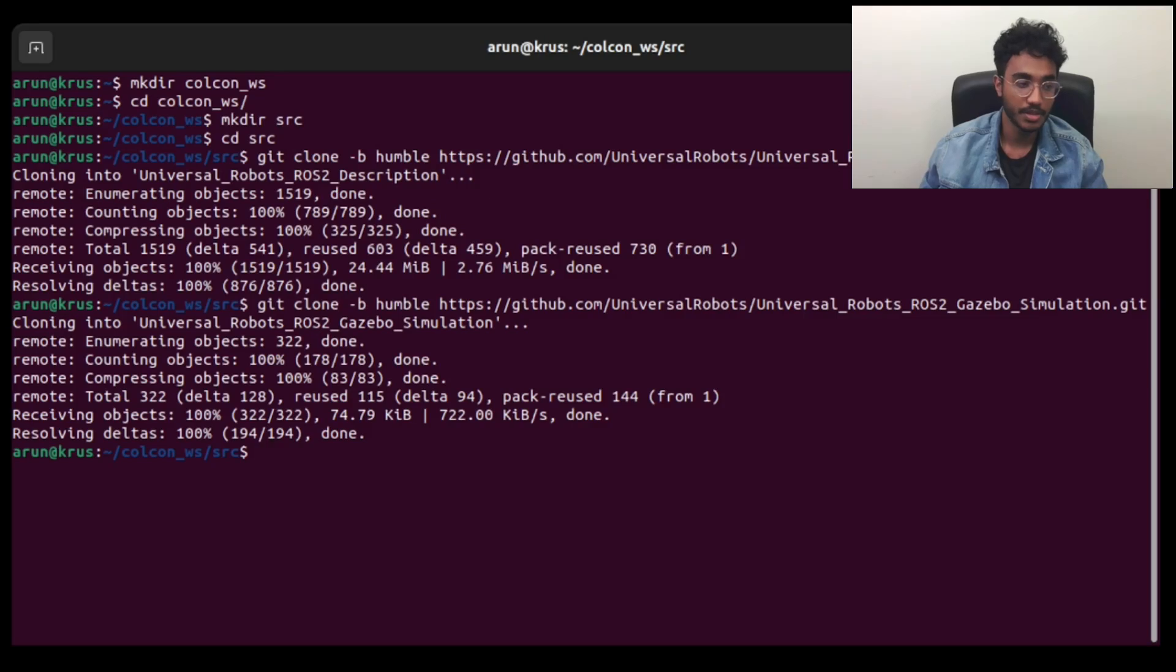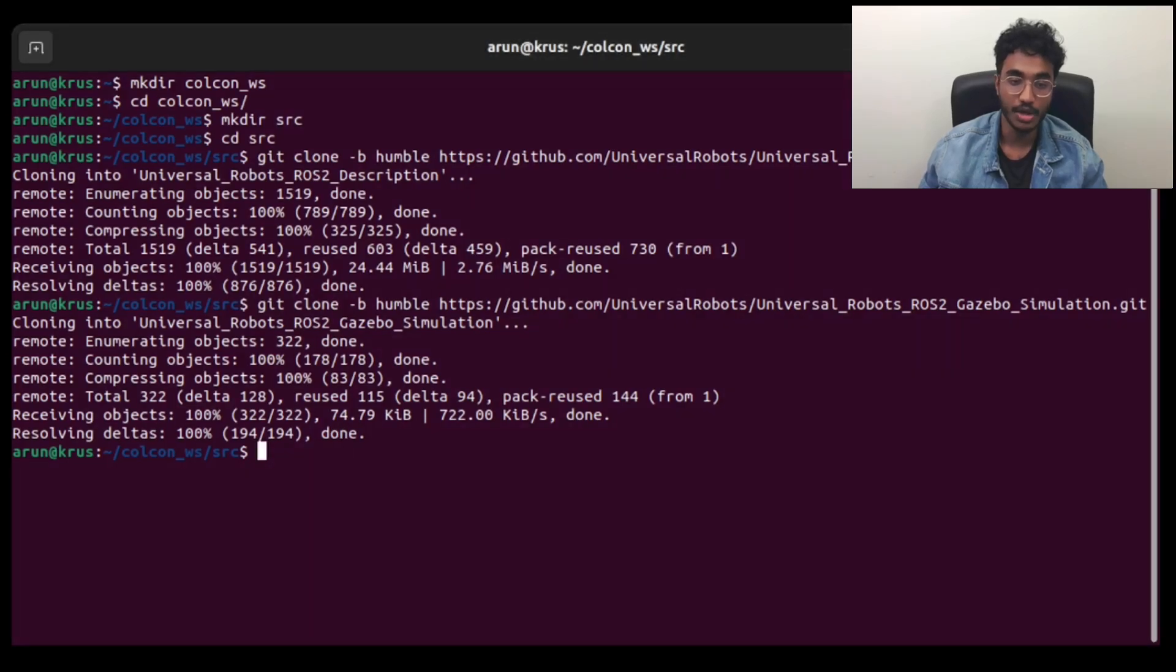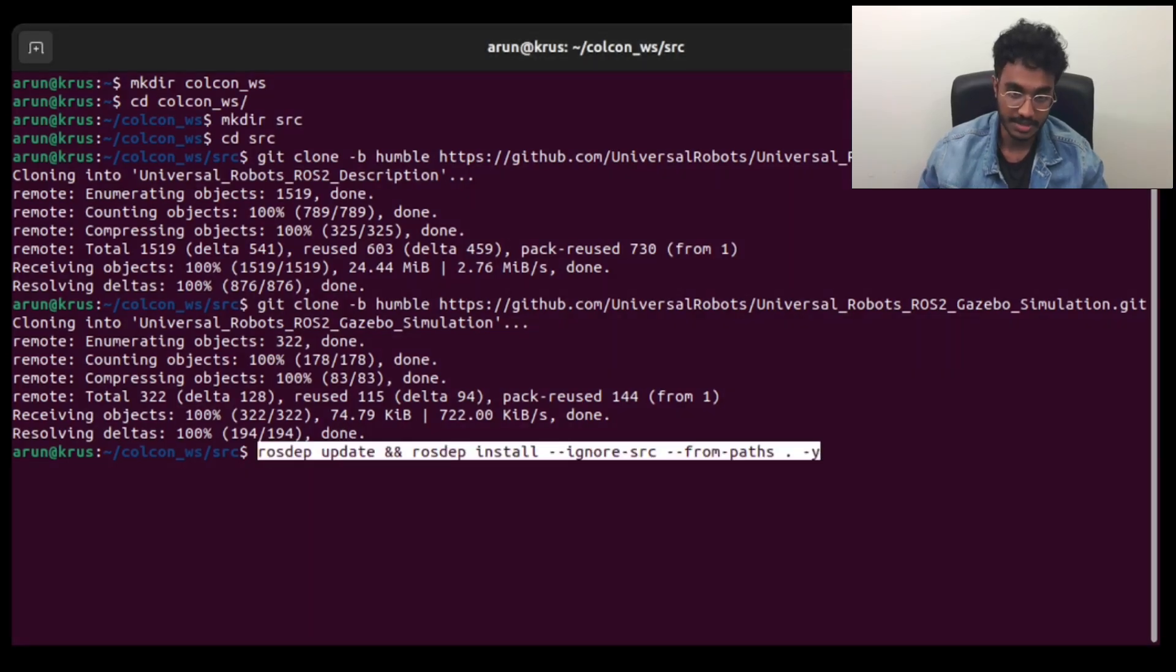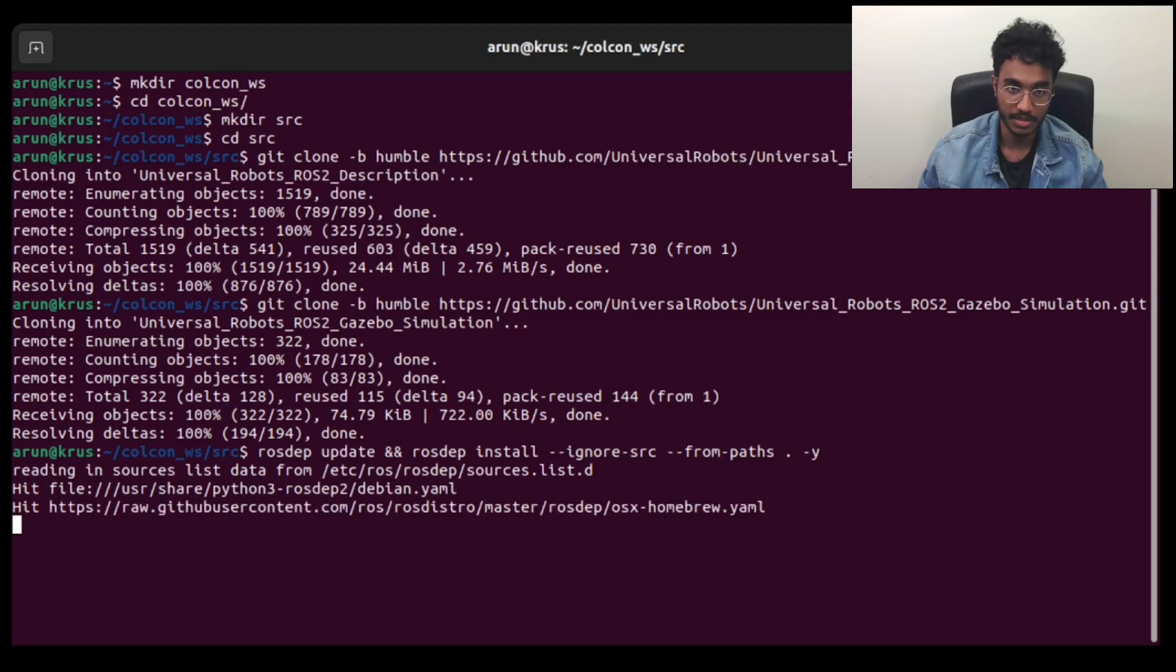So here we do the rosdep update and install, so that we install all the dependencies which are required by the Gazebo simulation package.